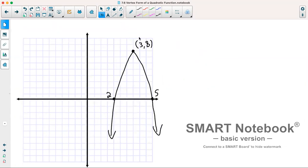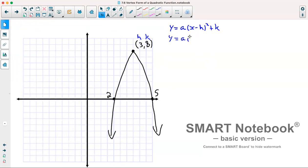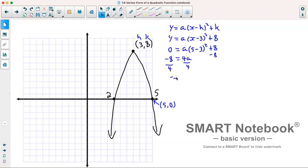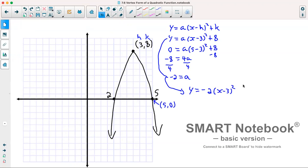For the next example, our vertex gives h equals 3 and k equals 8, so we have y equals a times x minus 3 squared plus 8. Choosing the point 5 comma 0 and substituting: 0 equals a times 5 minus 3 squared plus 8. Moving 8 to the other side: negative 8 equals 4a. Dividing both sides by 4 gives a equals negative 2. So our equation is y equals negative 2 times x minus 3 squared plus 8.